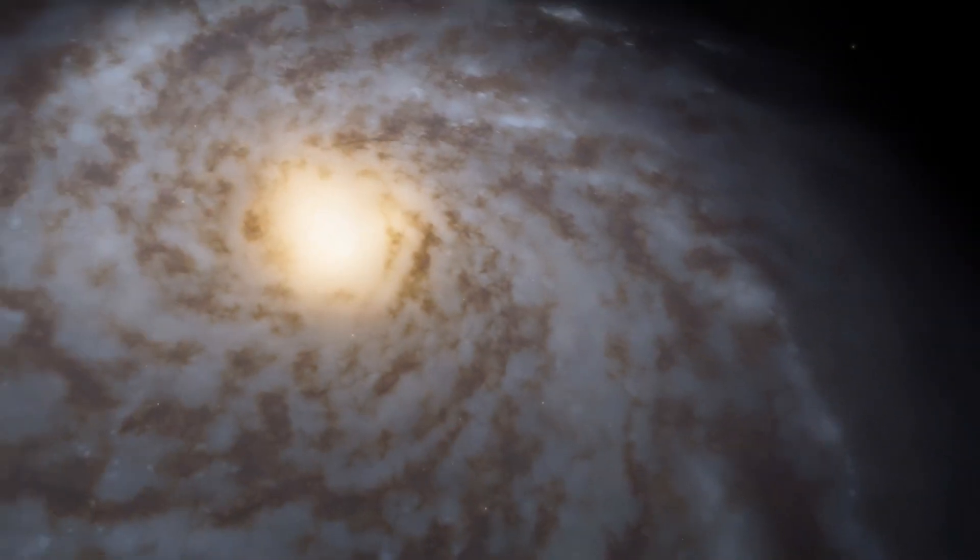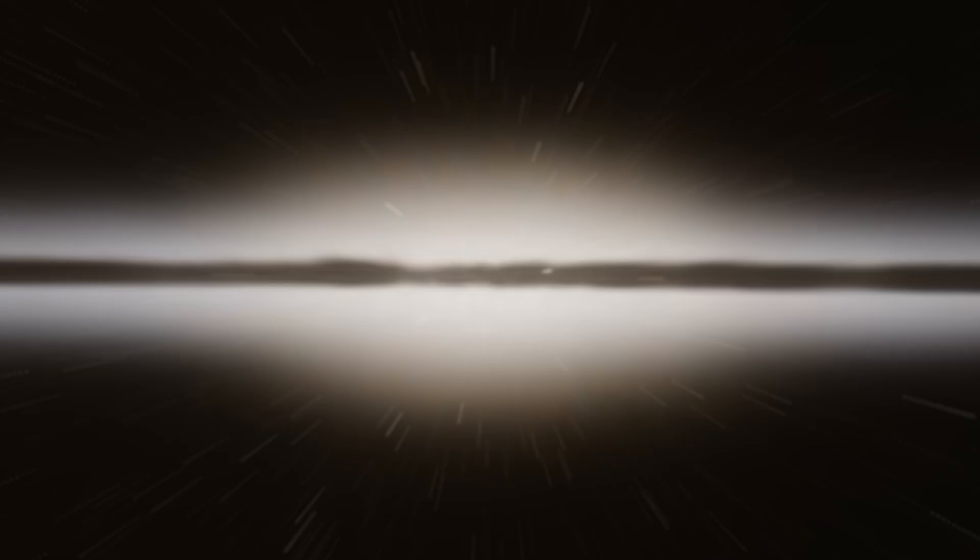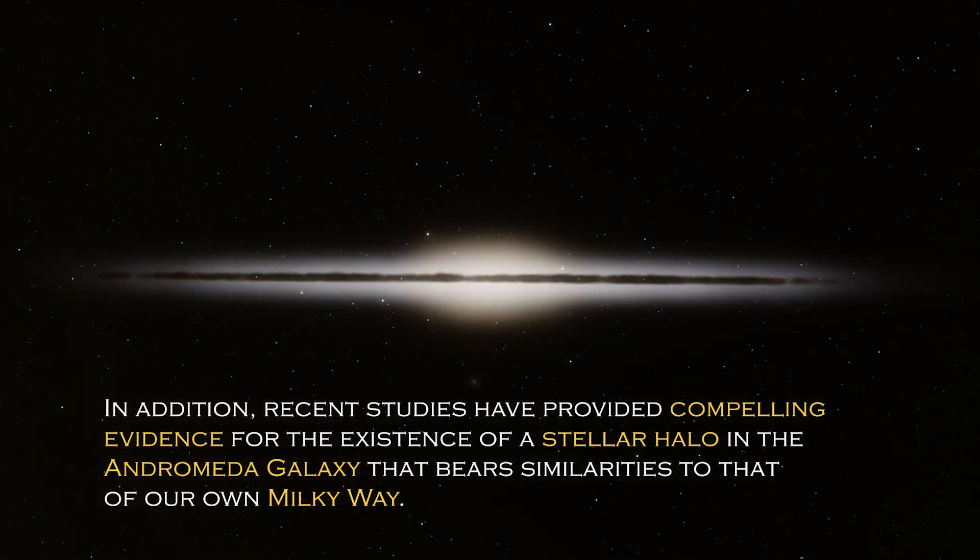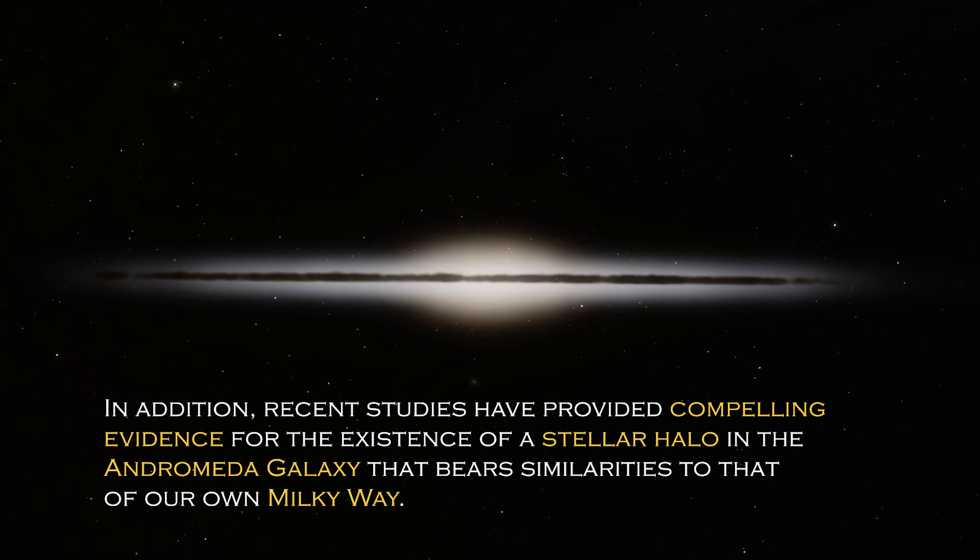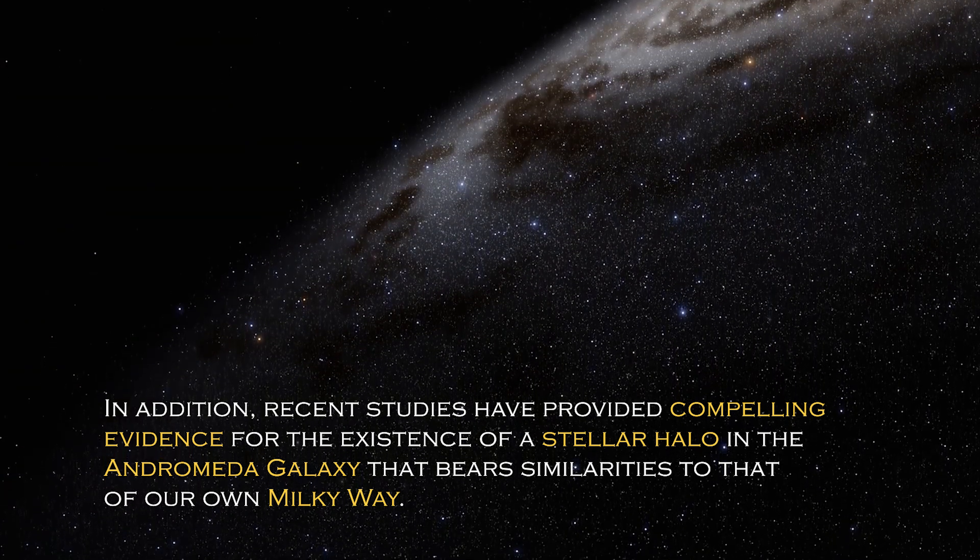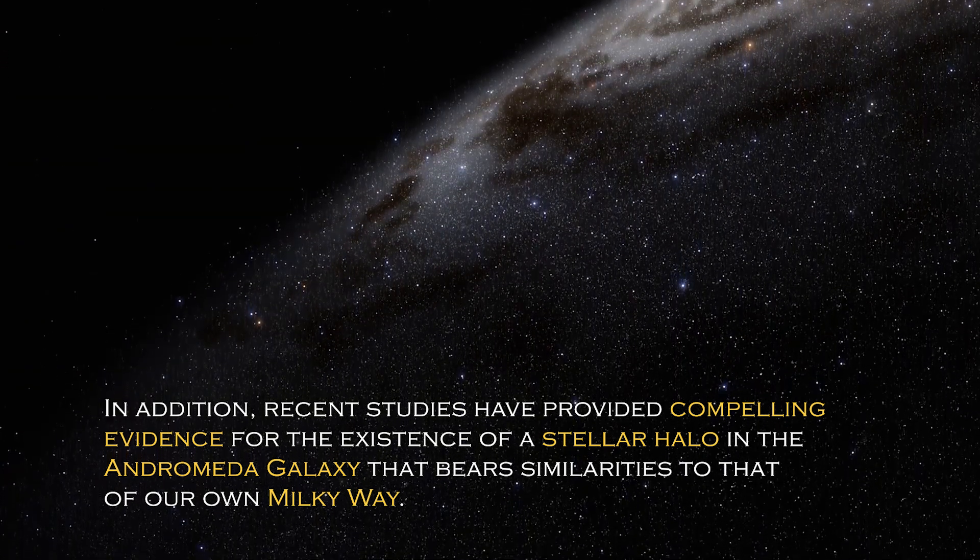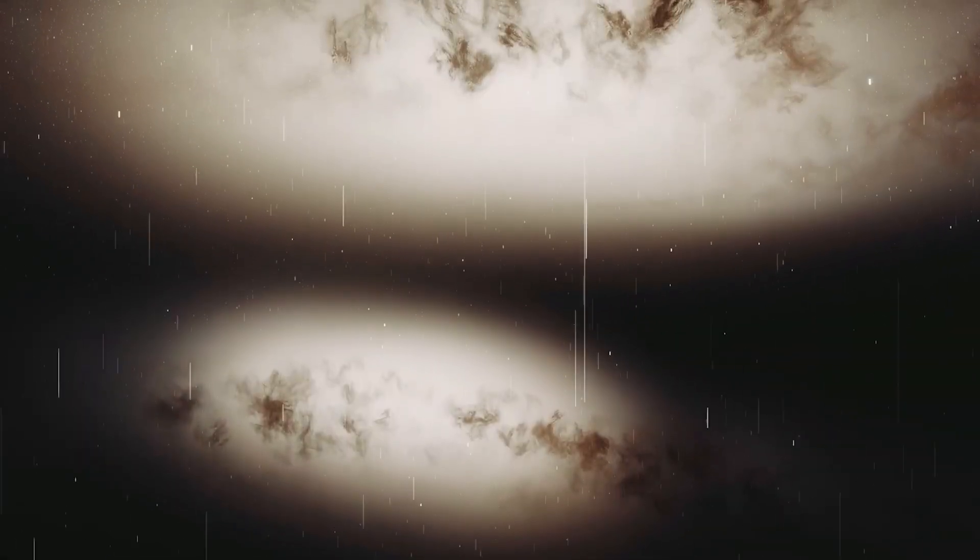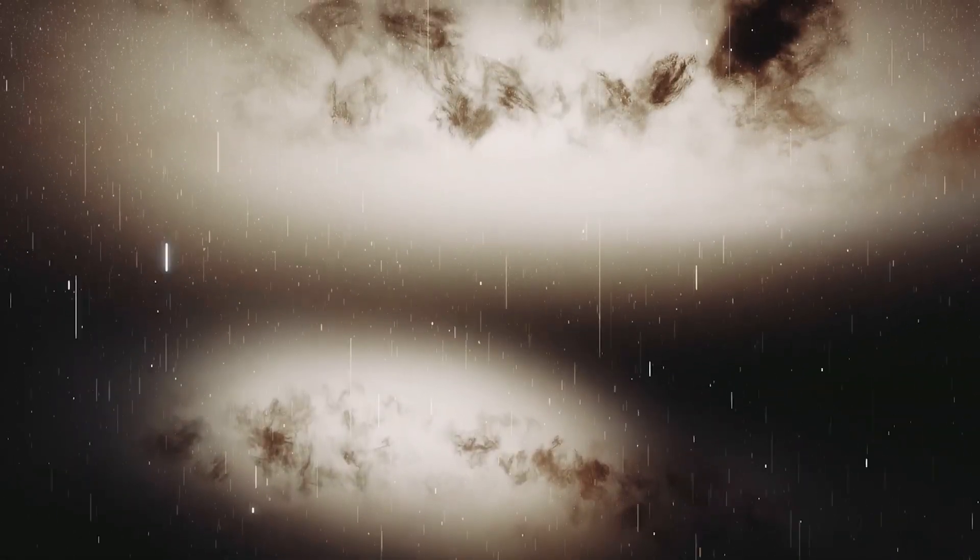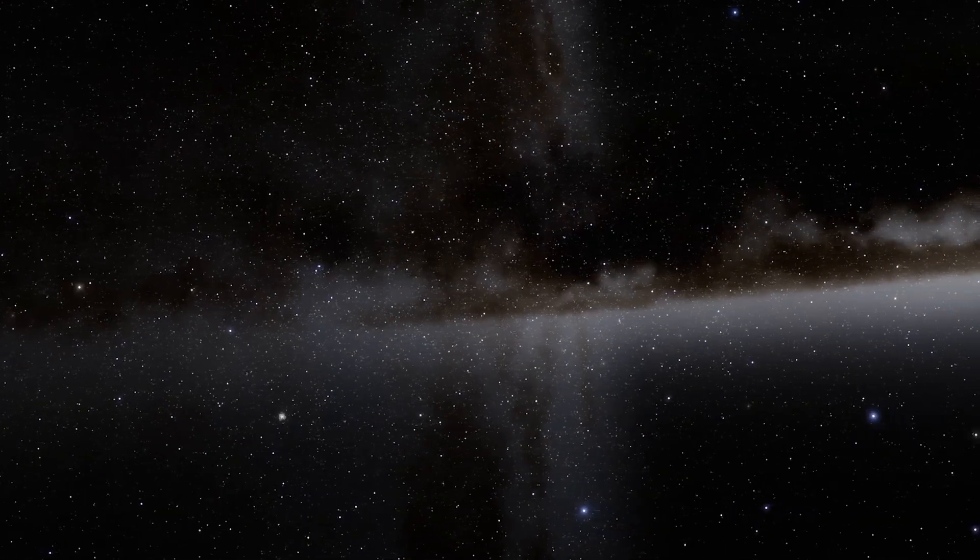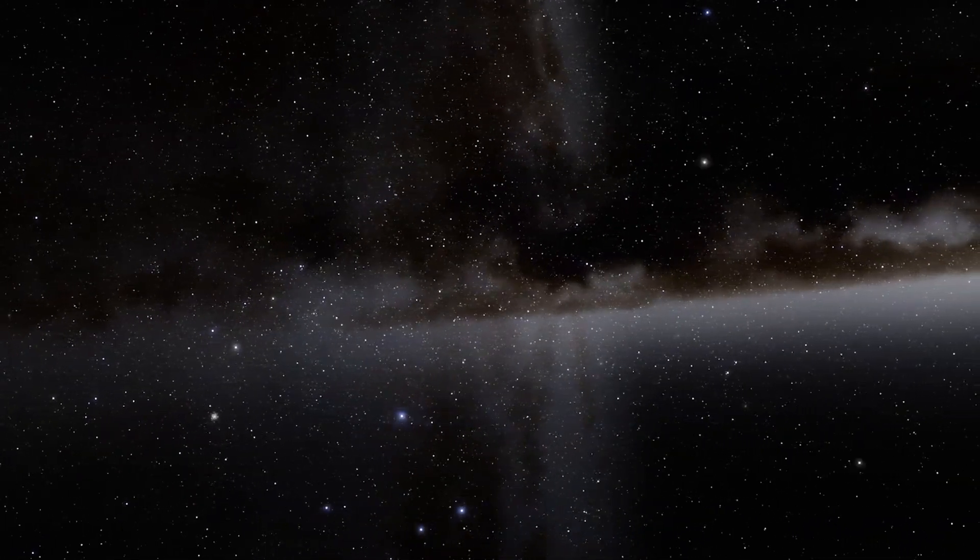By learning more about stellar immigration patterns, scientists gained a better understanding of the formation and evolution of the galaxy, as well as its interactions with neighboring galaxies. In addition, recent studies have provided compelling evidence for the existence of a stellar halo in the Andromeda galaxy that bears similarities to that of our own Milky Way galaxy. The discovery has illuminated the dynamic nature of galaxies and the intricate interactions between them.